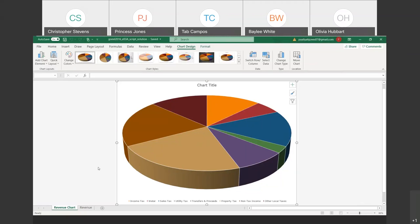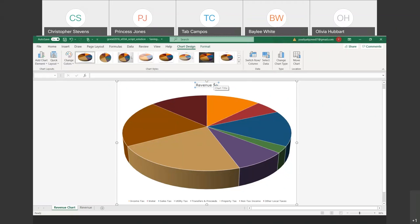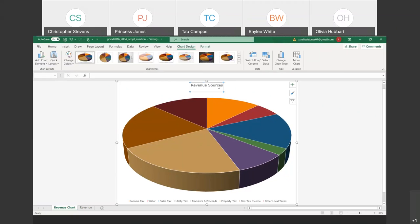Next, we're going to format this pie chart and make some changes. First, let's click on Chart Title — that is one of the chart elements. Notice if you double-click within it, you get the insertion point and you're able to type directly in there. For the title, we're going to call this Revenue Sources.